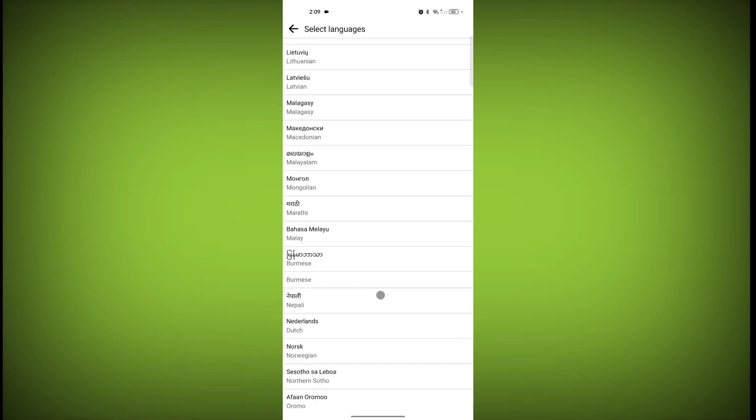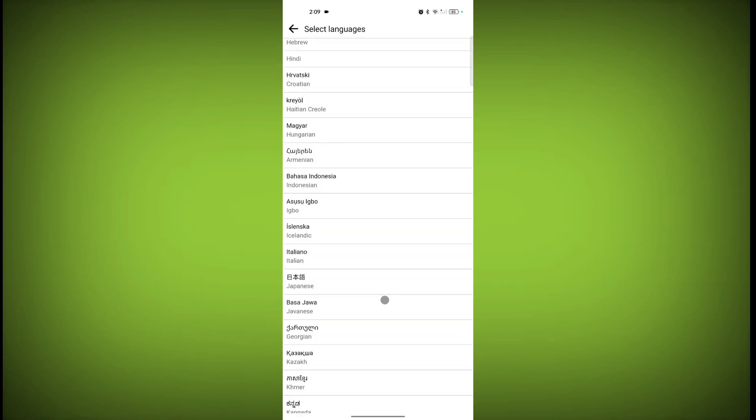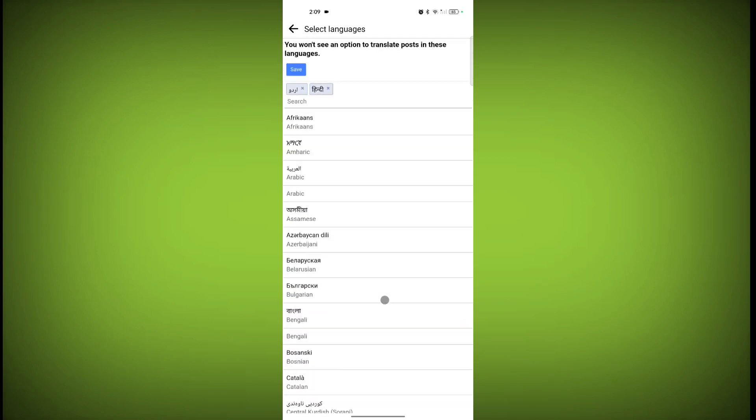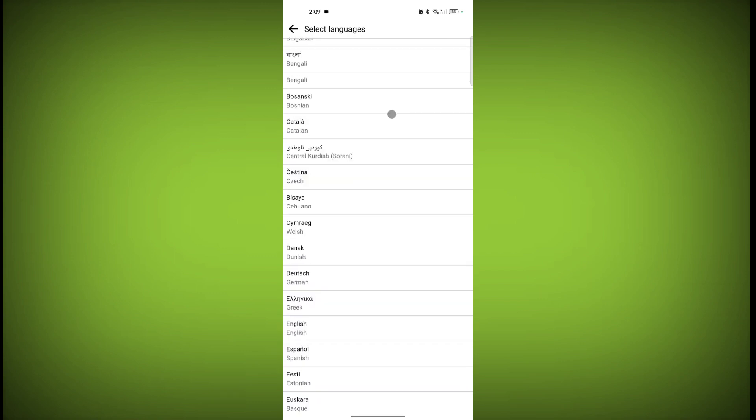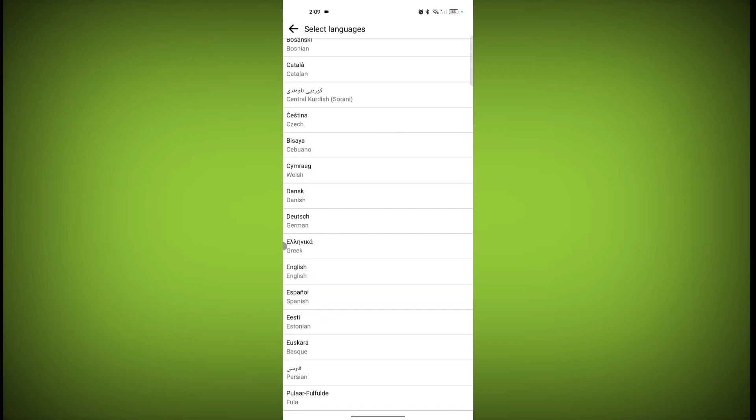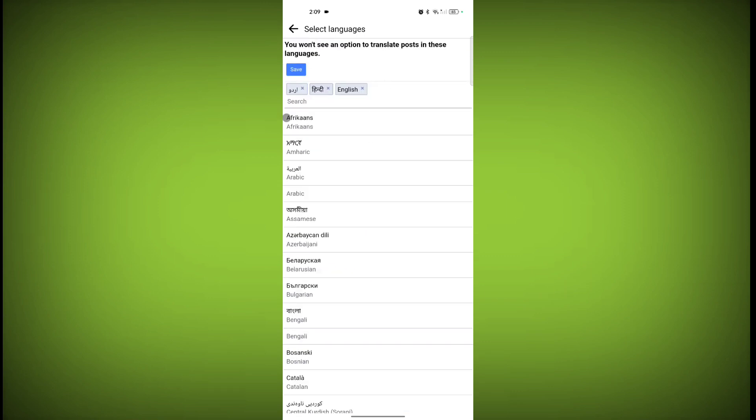You can select one or many languages. I have selected these two languages: Urdu and Hindi. I will also select English. So I don't want translation on these three languages.